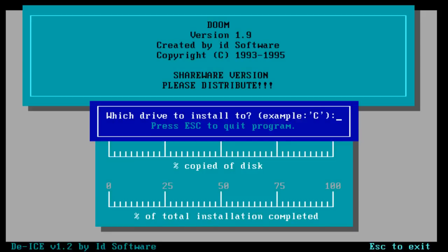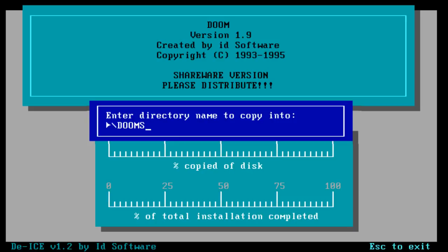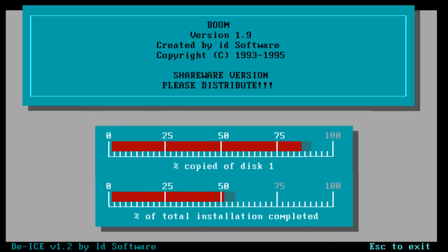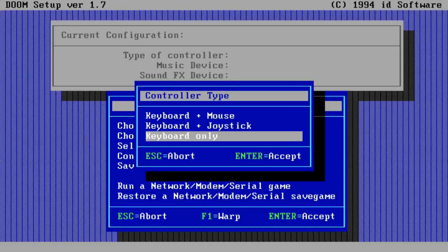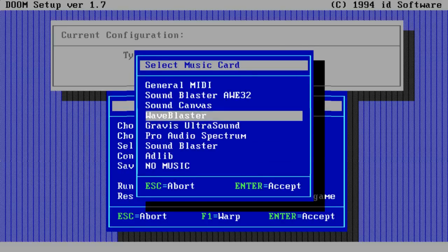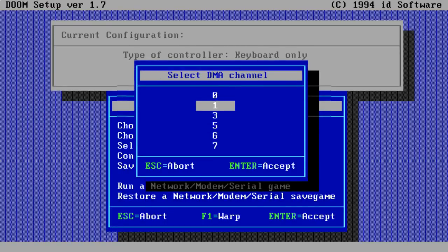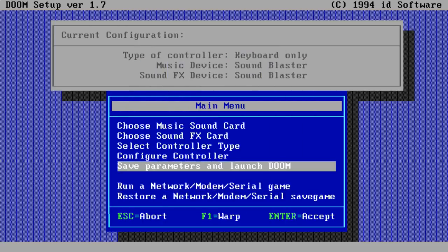Doom 1.9 - this is awesome. This is actually the Doom demo, not the full version - I think we only get eight levels. Which drive to install to? I'll press C. Enter directory to copy Doom to - slash Doom. That directory does not exist - would I like to create it? Yes. Controller type: keyboard only. Music card: Sound Blaster. Save parameters and launch Doom. Okay, here we go.